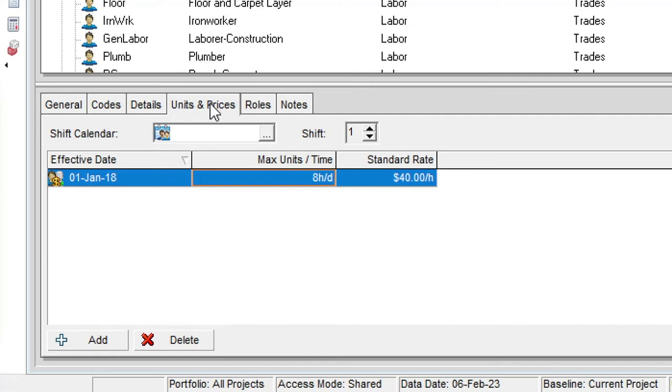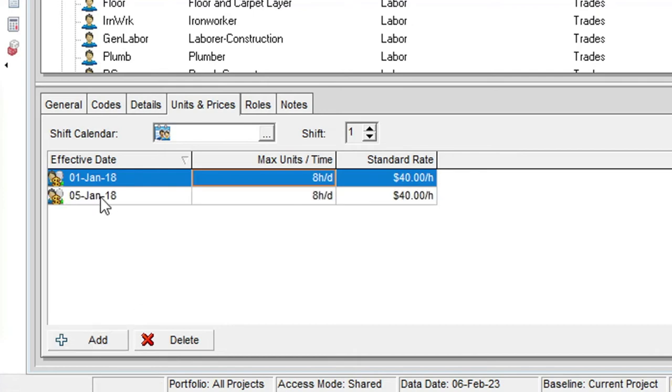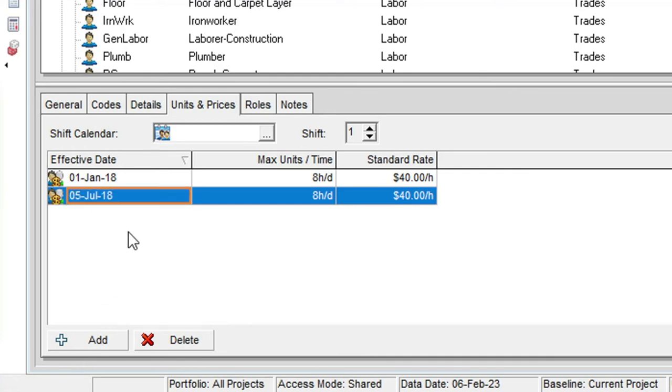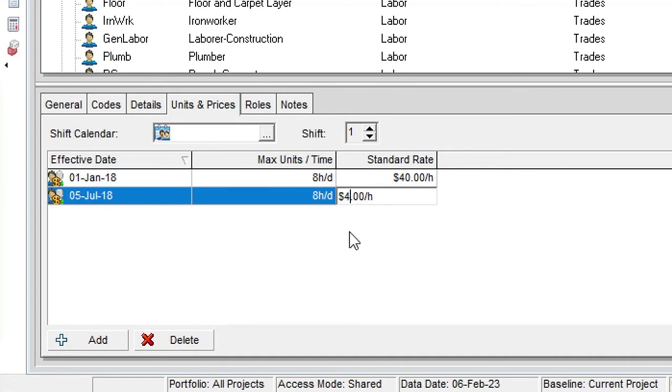Let's say that the HVAC resource will have a rate increase six months from now. We can click on the add button at the bottom of this area. This will add a row to the table. We can now enter the date and new rate in that table. This forward pricing capability can be useful in getting more accurate future costs for longer term projects and future bids.